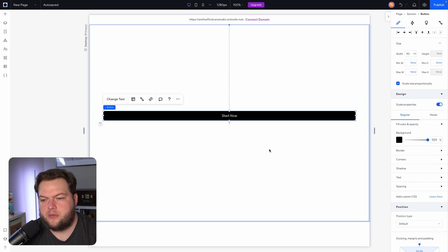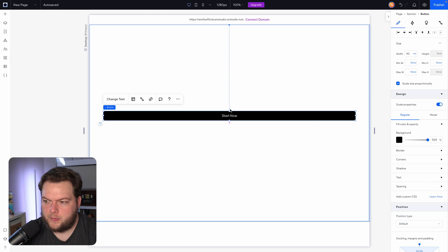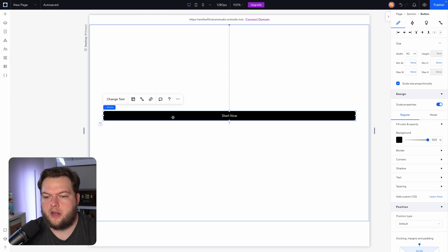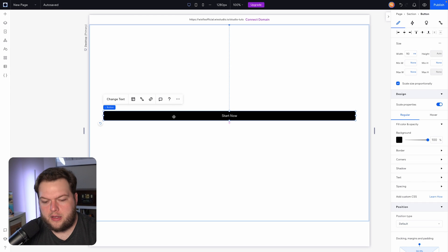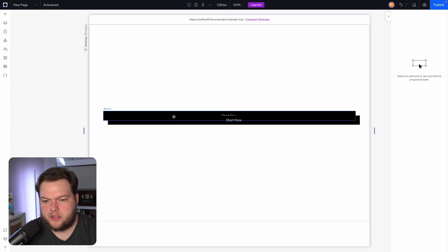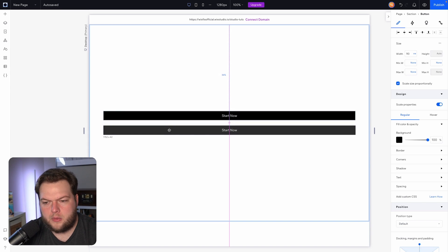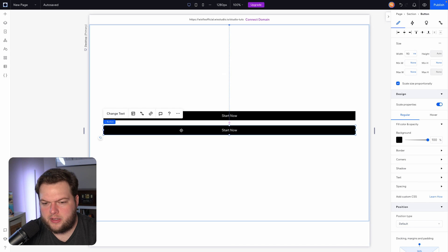So just for now I'm going to set this down to 90. So now it's taking up 90% of our screen. And what I want to do is just copy and paste this button. I want to bring this down here.